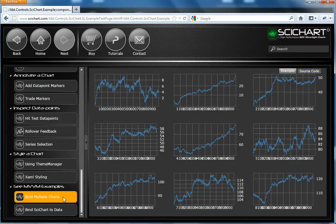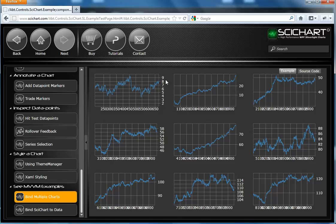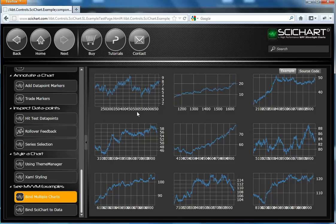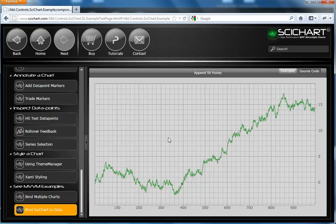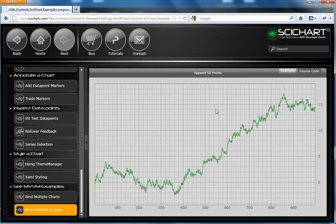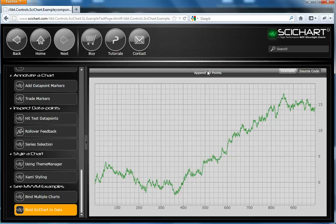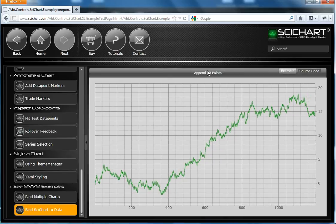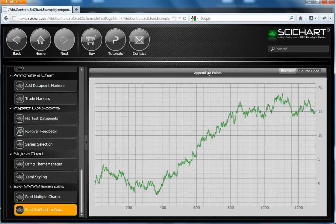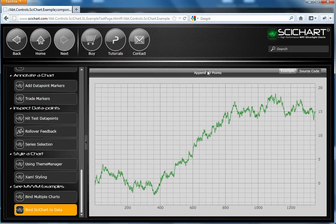And finally, we've got a couple of MVVM examples. So here we've got an example where we've got nine charts. And these are bound to nine individual view models, which are hosted by a parent view model. And we also have a simple MVVM example here, which is basically a XAML file with no code behind, one view model, and you can append data to it in real time.